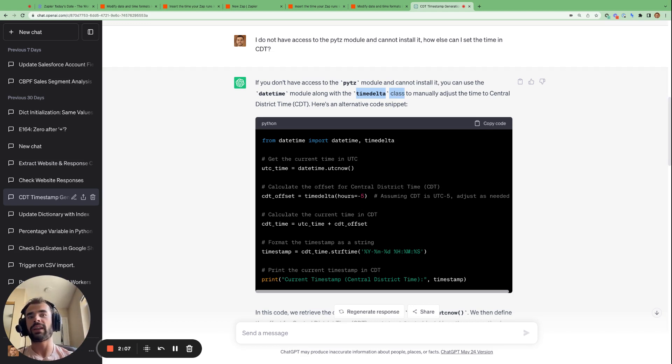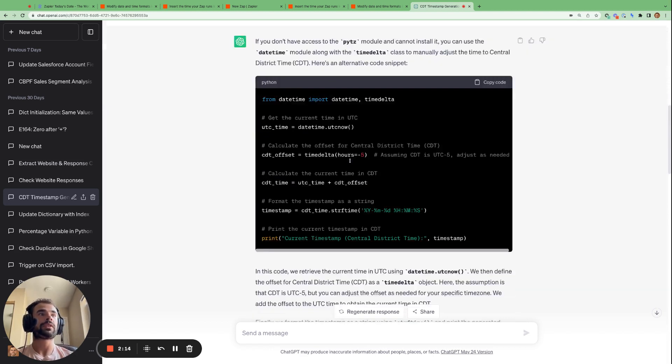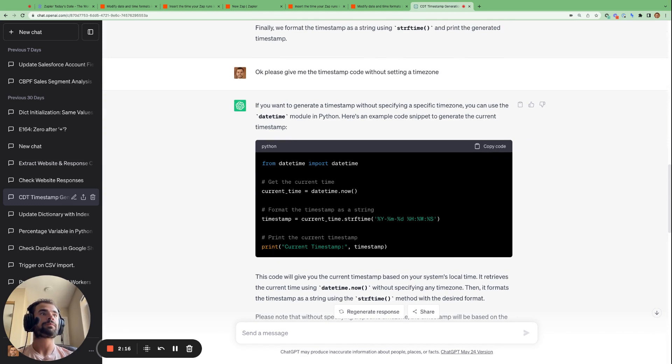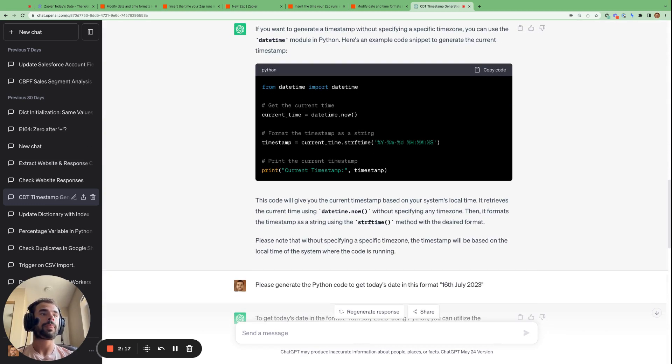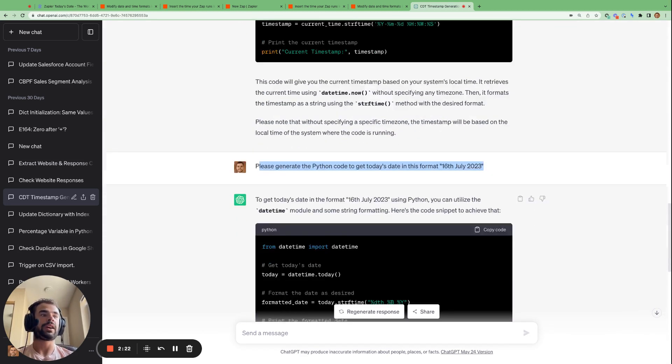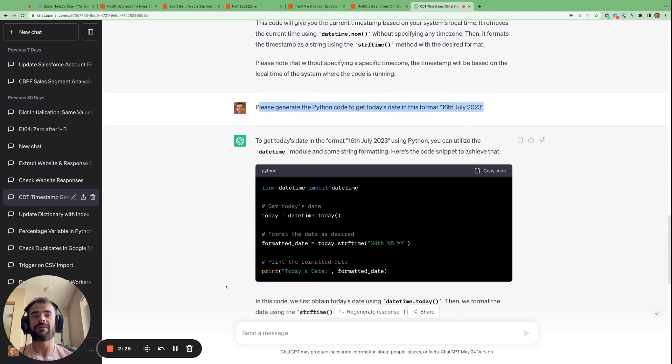So then I could use this code instead. So I highly recommend if you're trying to do any sort of simple coding within Zapier, use ChatGPT and you can speak to ChatGPT in very simple layman's terms, as I've done here. Please generate the code to get today's date in this format and it'll do it all for you. That's how easy it is to use ChatGPT to generate code to get today's date.